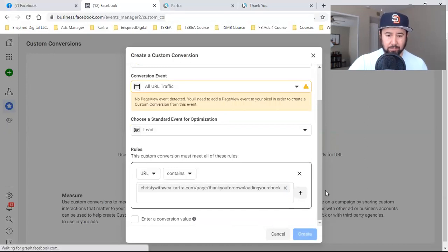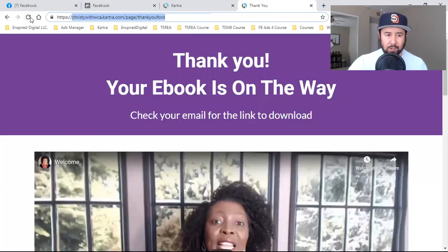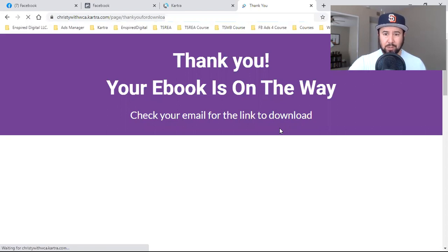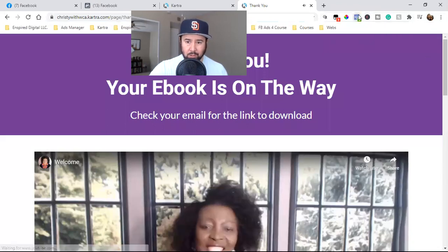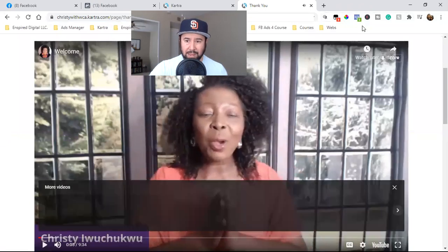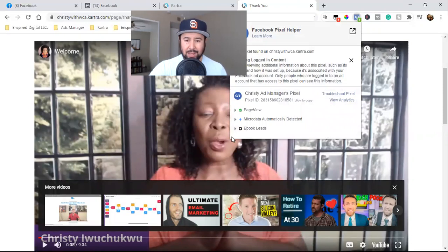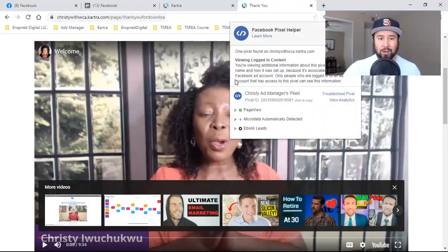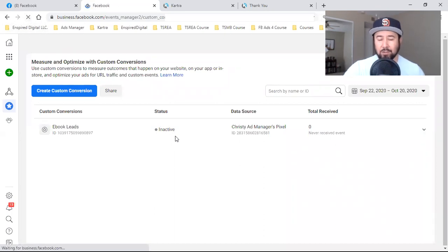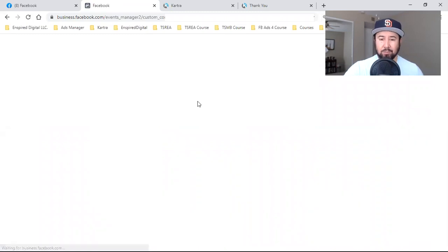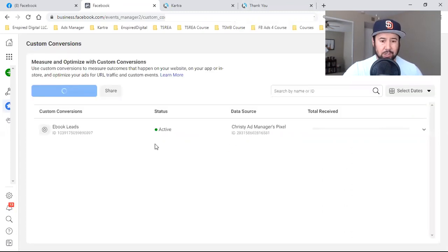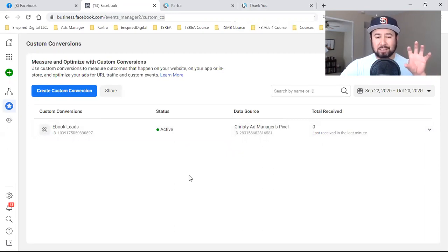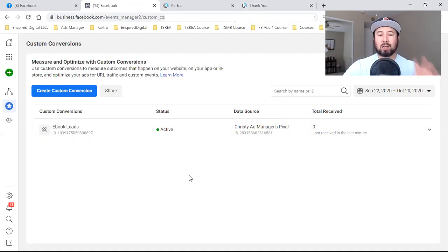I click Create, hit Done, and then come over to refresh the thank you page. Let's make sure the pixel is lighting up. I click on the pixel helper — 'Thank you... ebook lead.' That's my custom conversion. Now if I come back over here and refresh, this 'Inactive' will shoot to 'Active' — you'll see a green dot saying active, because we refreshed the thank you page and then refreshed the ads manager custom conversion page. And now we are active. That right there is step one, video one of this series — that's how you set up your custom conversion.